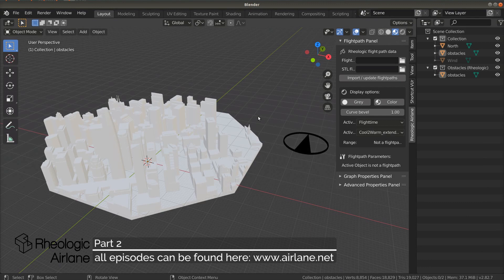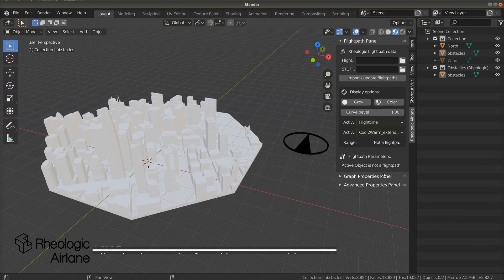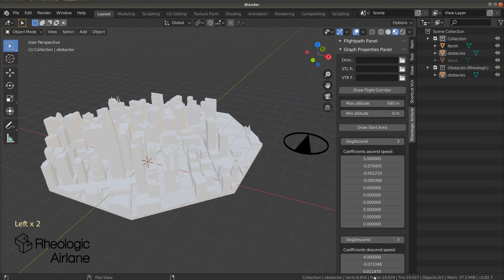Now, let us take a look at how we can set up our own flight path. For this, we need the Graph Properties panel. Again, we go from the top of the panel to the bottom.